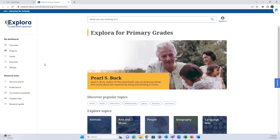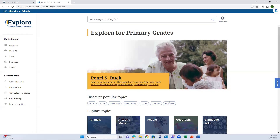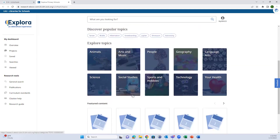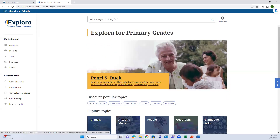This looks more typical of a database search page. You have tools on the left-hand side - curriculum standards, citation assistance, and a research guide which is pretty handy. There's a featured story or topic at the top of each Explora page. As you scroll down there will be popular topics for that particular grade range, further topics, and featured content. It will be more advanced as you go to the more advanced Explora pages.